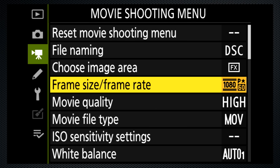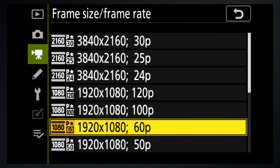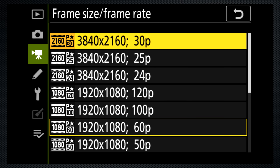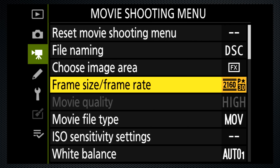For frame size and rate, I recommend 4K 30p. It's high quality and even if you're outputting to HD, it provides additional flexibility. I'll cover slow motion in the advanced section.